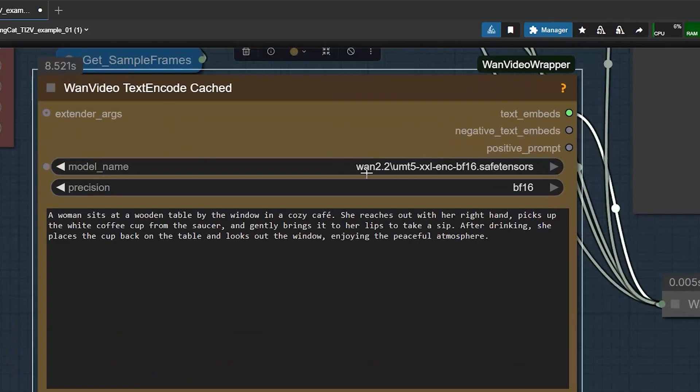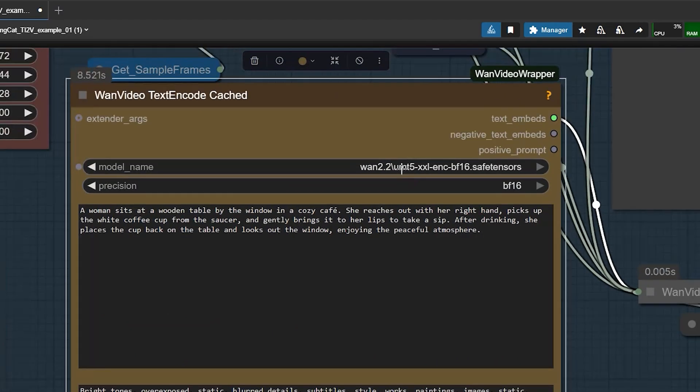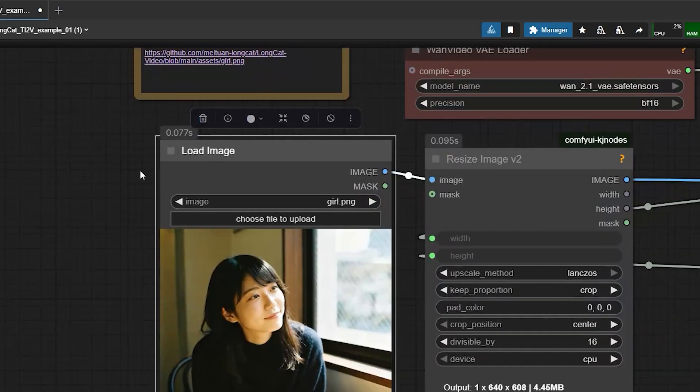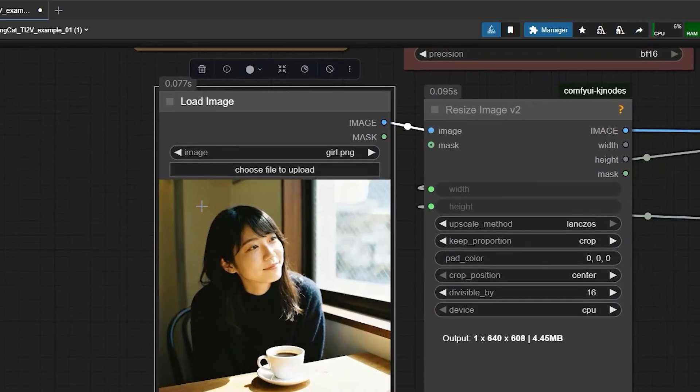For the text encoder, select UMTF XXL ENC-BF16. Once all your files are placed in the right location, the workflow should be ready.